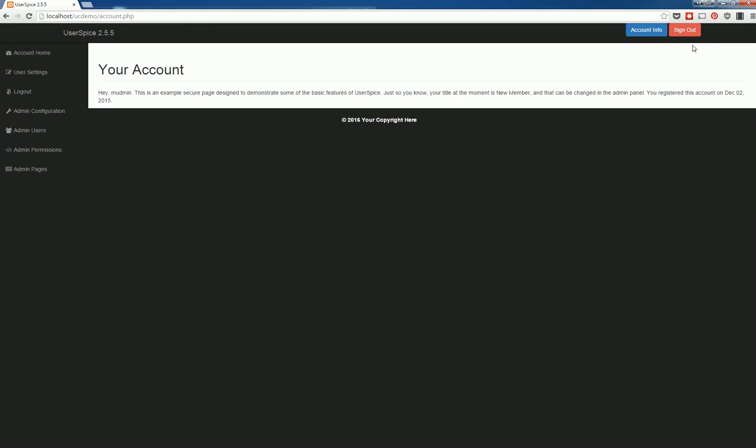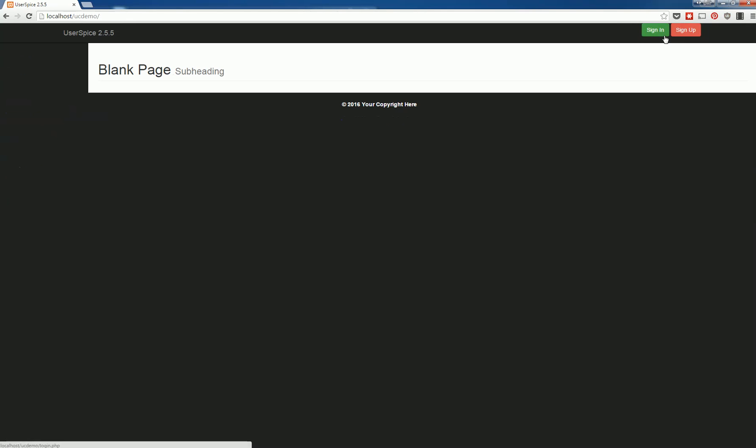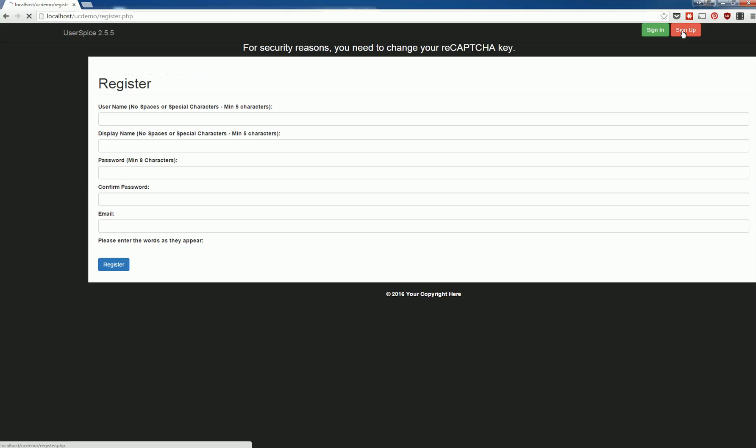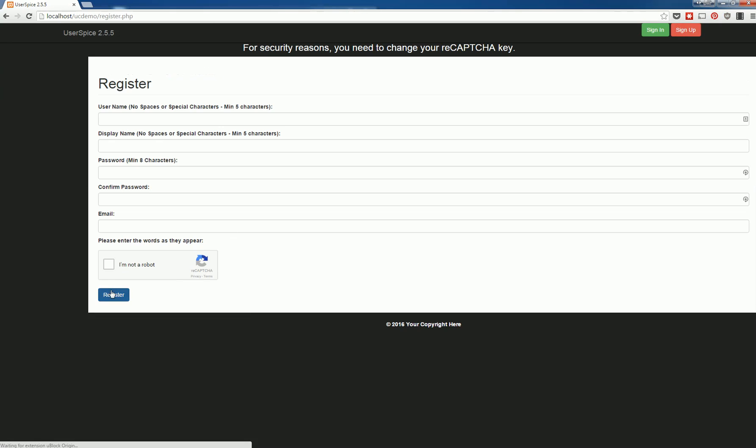Another thing to notice is that these buttons here are dynamic, so if you sign out these buttons go from account info and sign out to sign in and sign up. Sign up brings to the registration page with the same captcha system, everything.